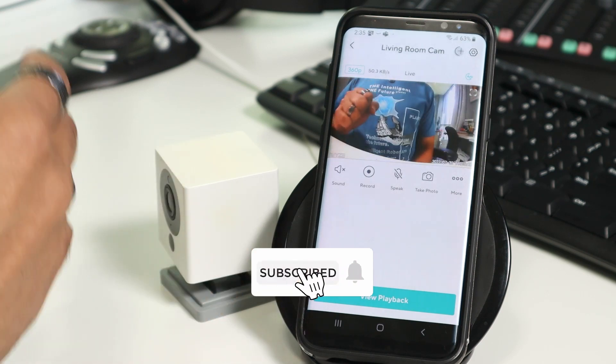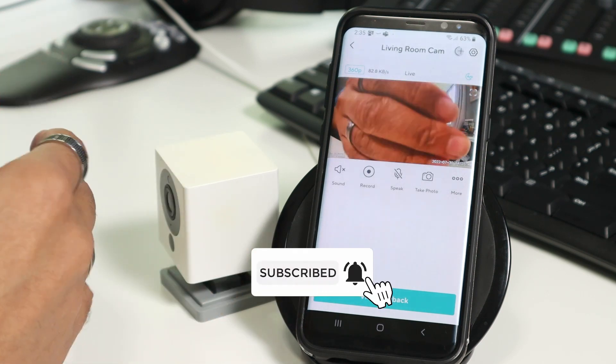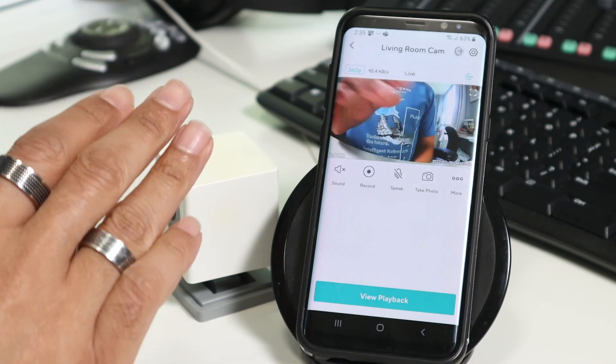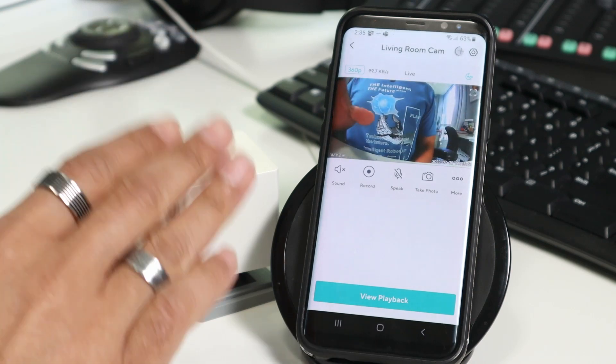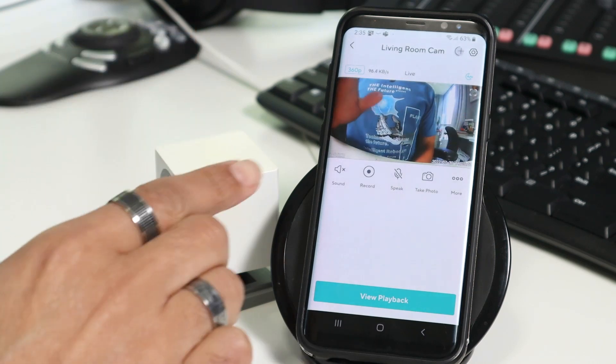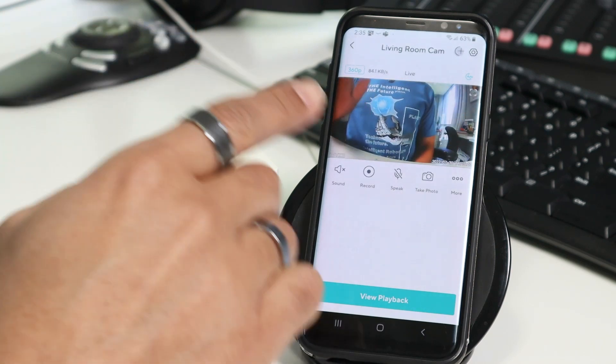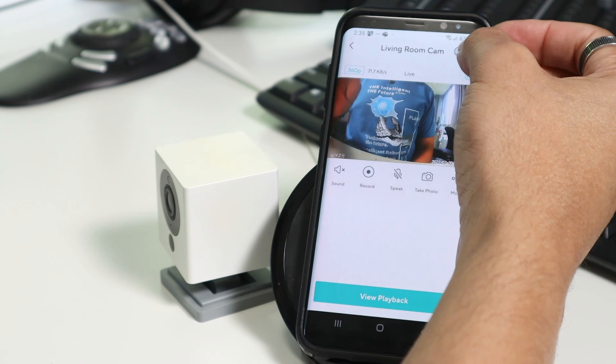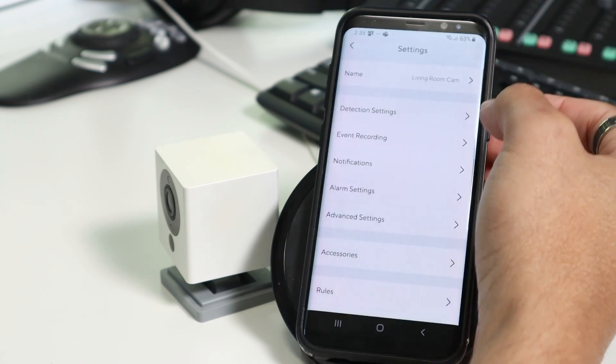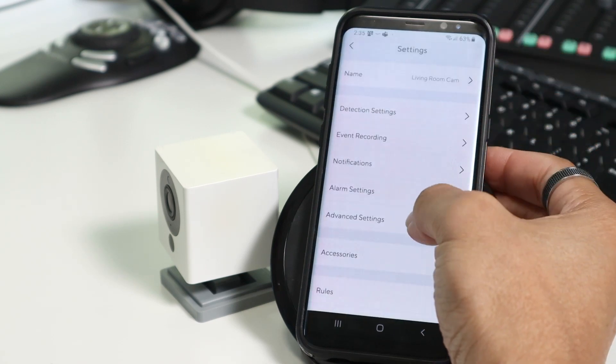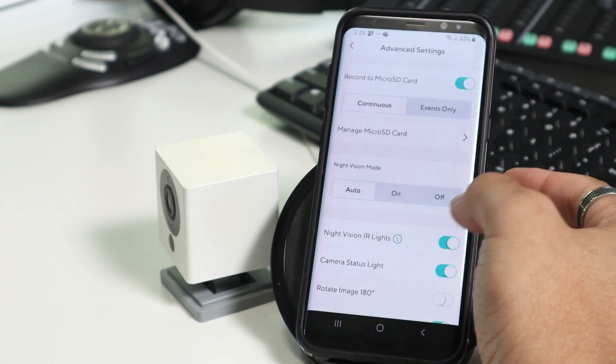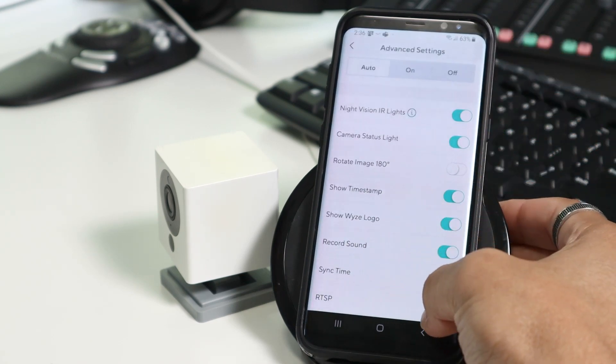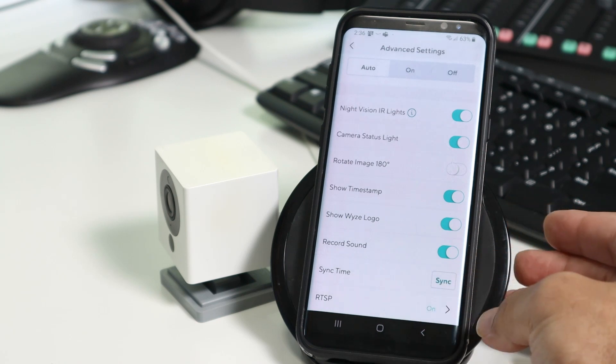There's a little bit of delay. And now you need to make sure that you have the RTSP protocol enabled on the camera. So here on the menu, you click and you go to advanced settings, go down and make sure you have RTSP.